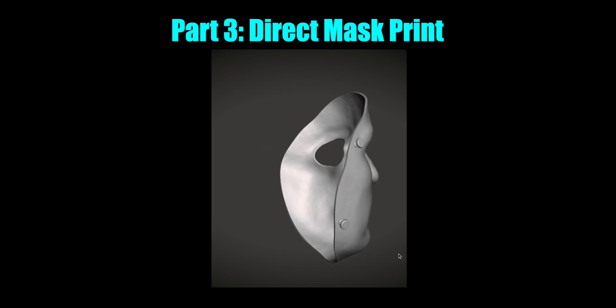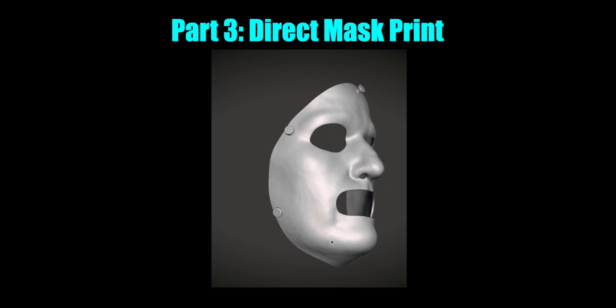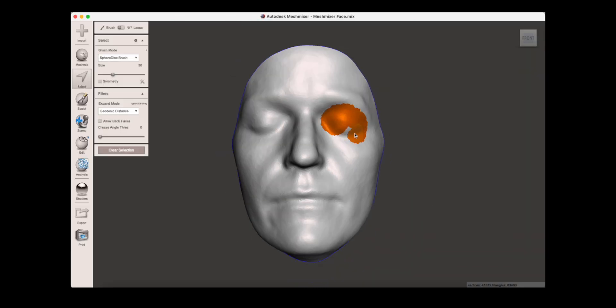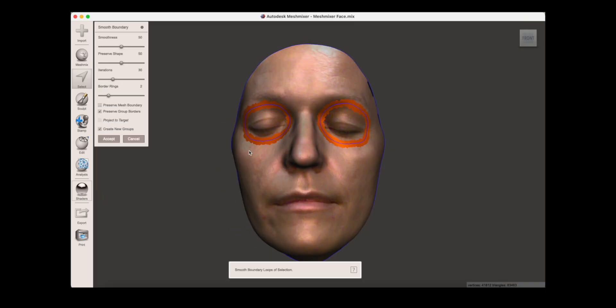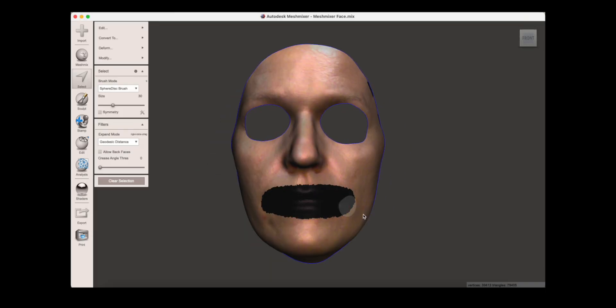Welcome to part 3 of using Mesh Mixer to create a face orthosis from a scan. In this video I'll show you how to create a printable mask.